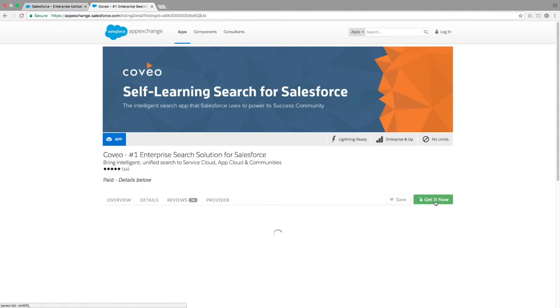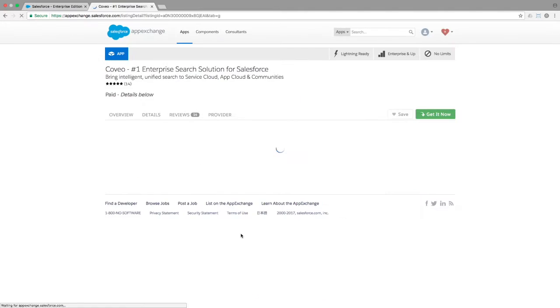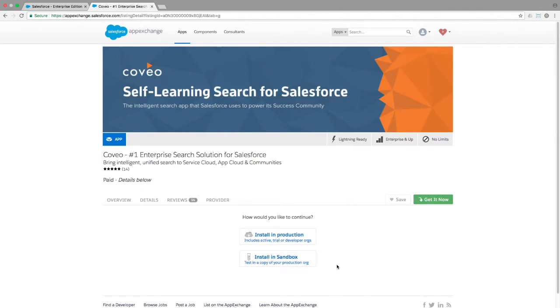The AppExchange will ask you to choose a login option if you're not already authenticated. Once authenticated, you'll be presented an option to install, either in production or in a sandbox. Since this demonstration is in a developer org, there is no sandbox. So, I am installing in production.